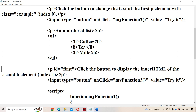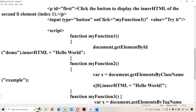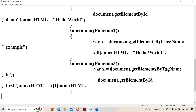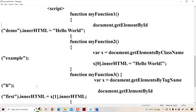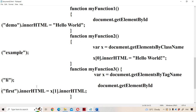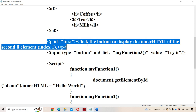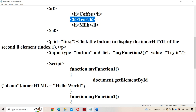In myFunction3, document.getElementById('first').innerHTML is set equal to x[1].innerHTML. So 'first' refers to the paragraph with id 'first'. The content of that paragraph will be changed to the second list item's content, which is 'tea', and this value will be stored in the paragraph whose id is 'first'.